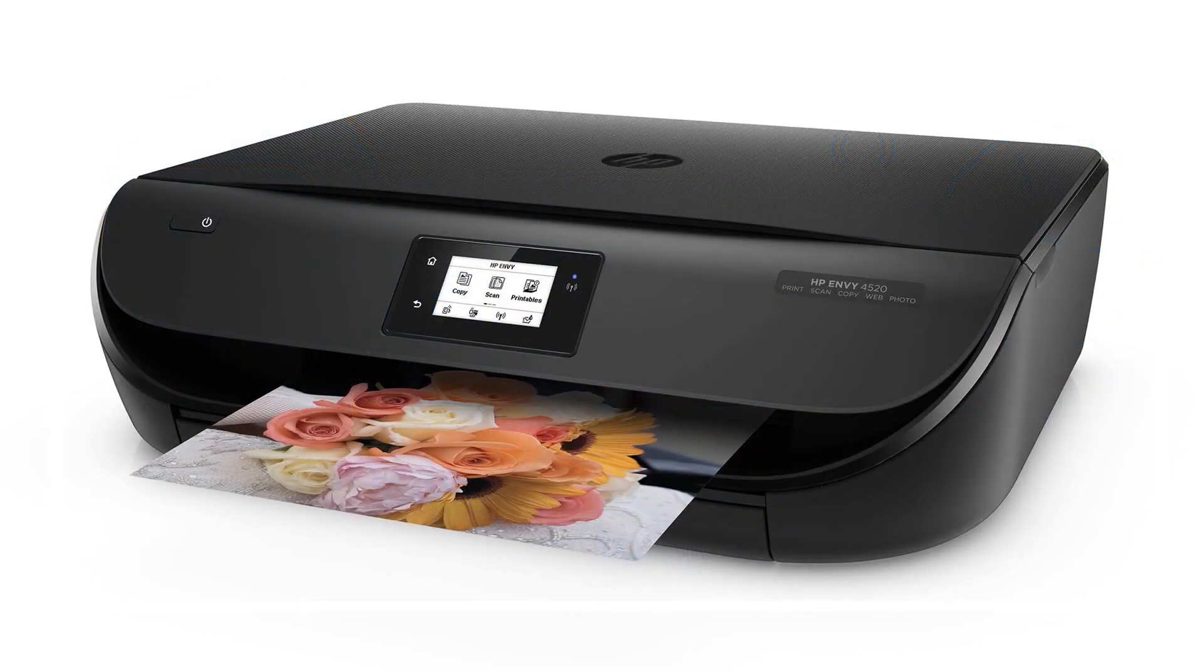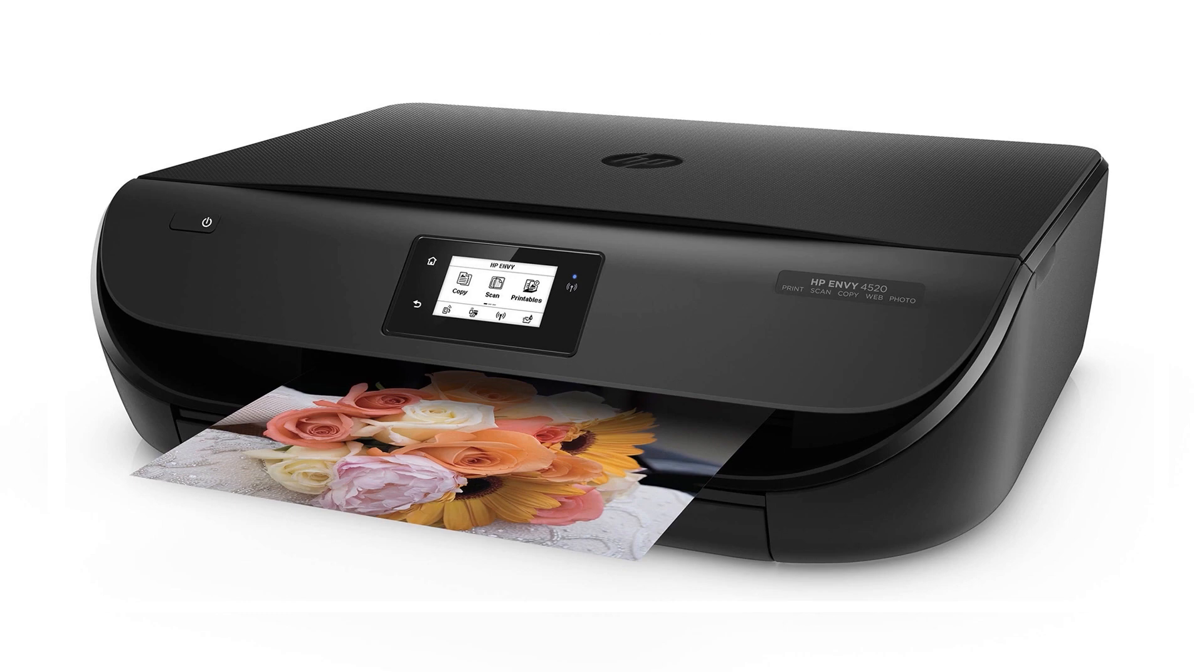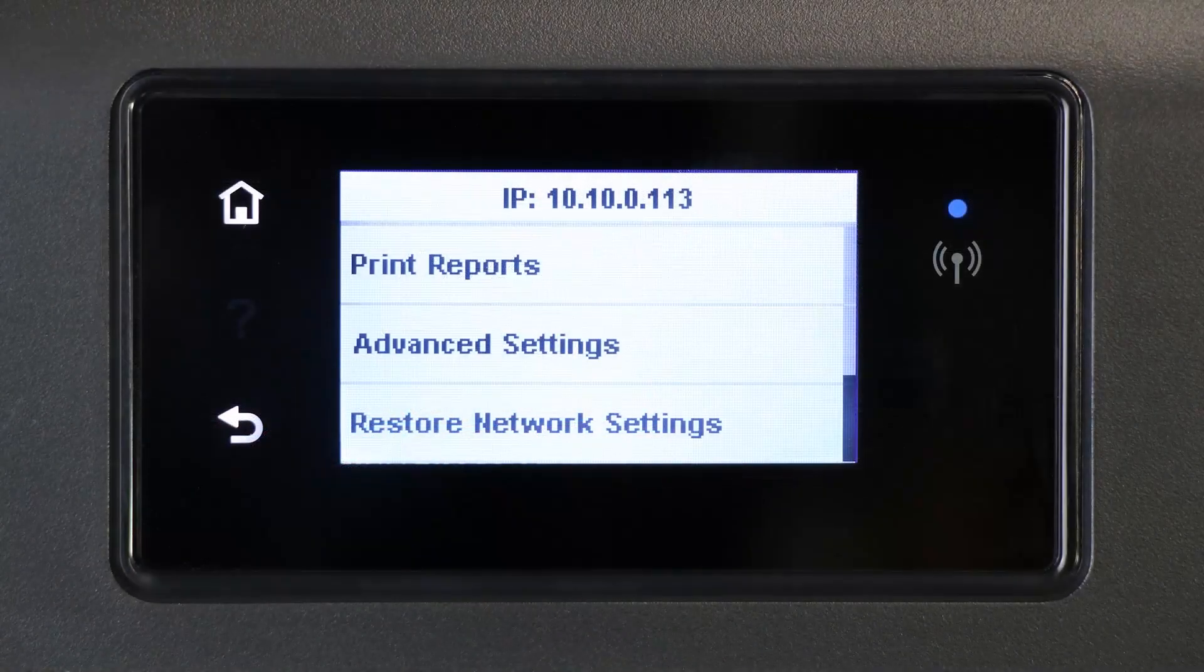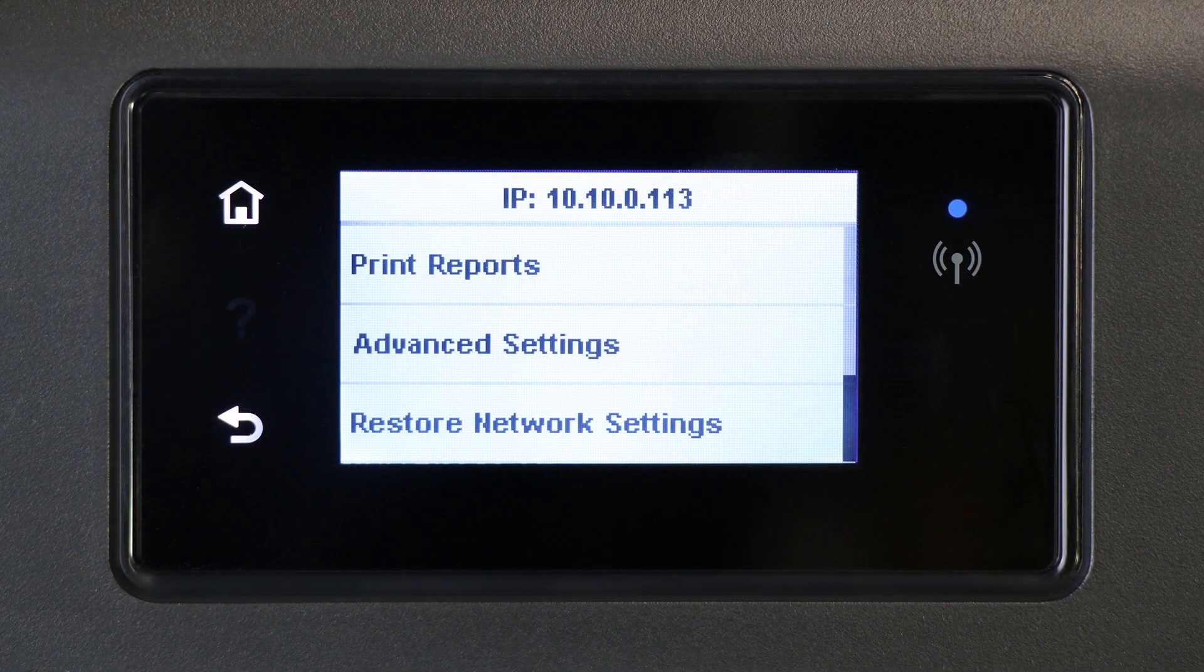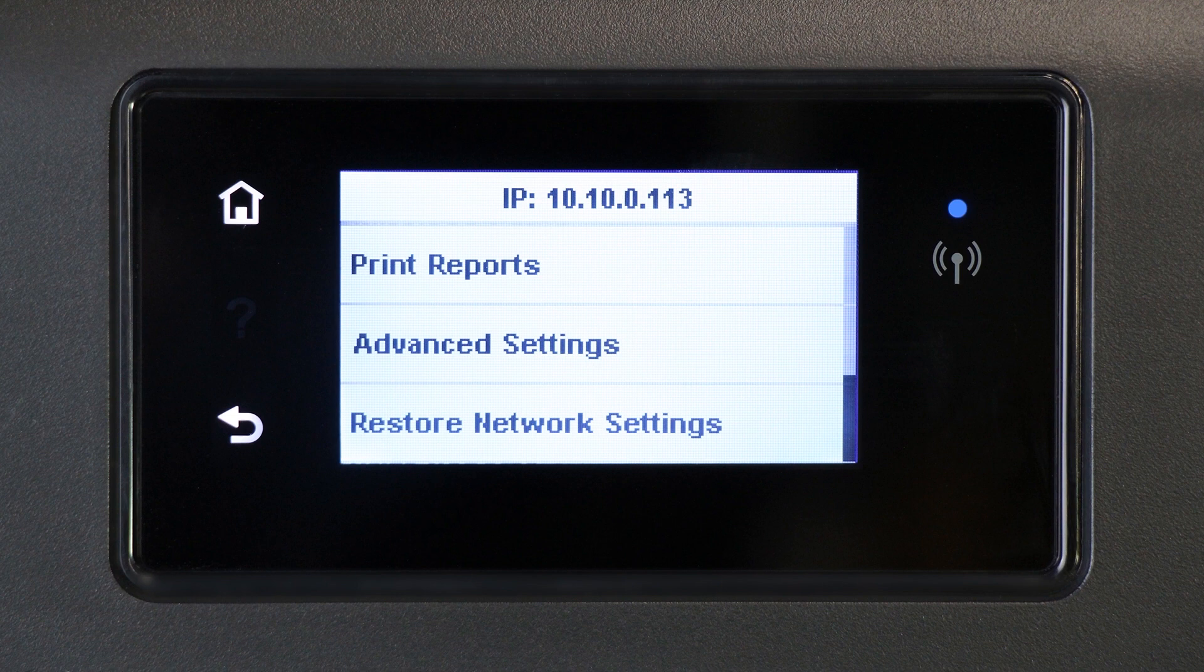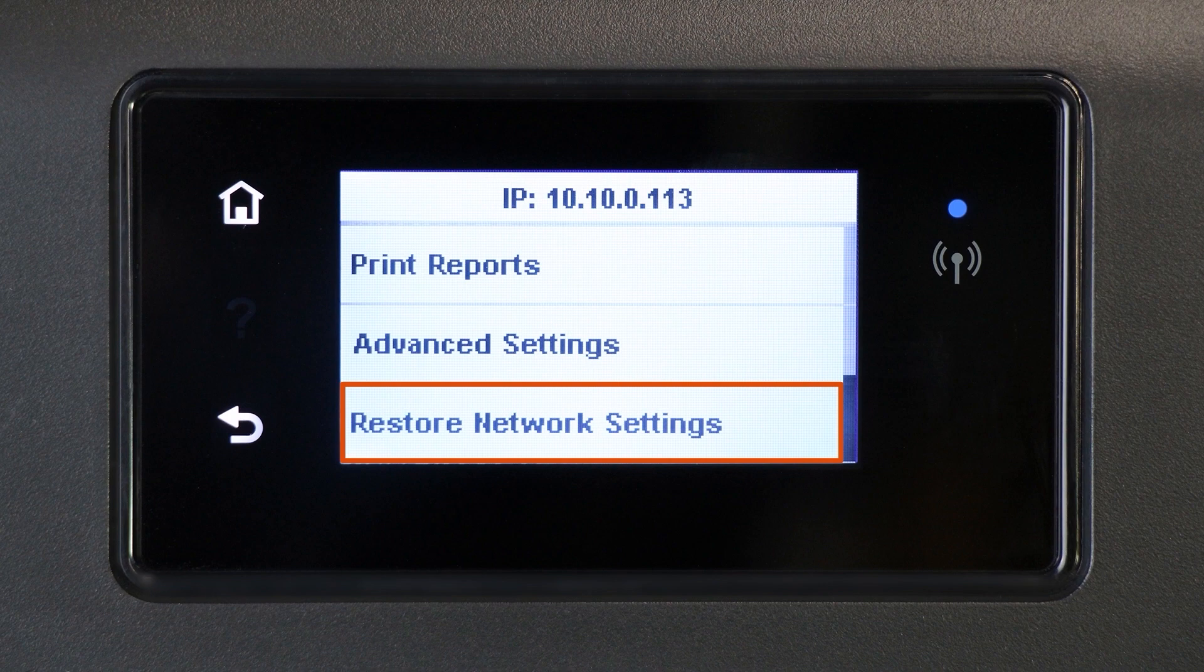To reset the printer network settings for a printer with a touch display, swipe down to open the control panel dashboard. Touch the gear icon, then touch Network Setup, and then touch Restore Network Settings. When prompted, touch Yes.